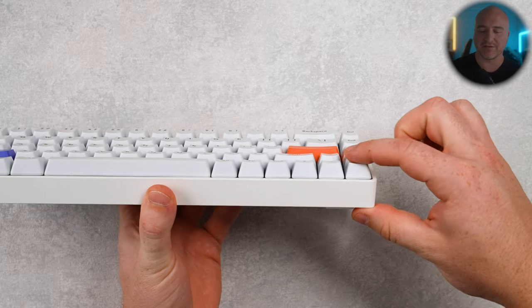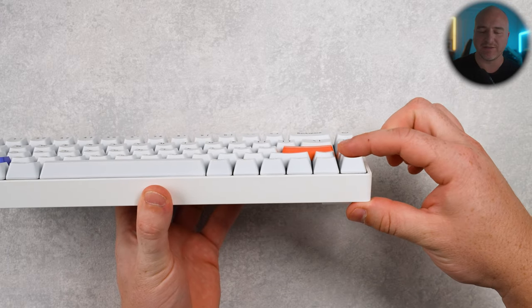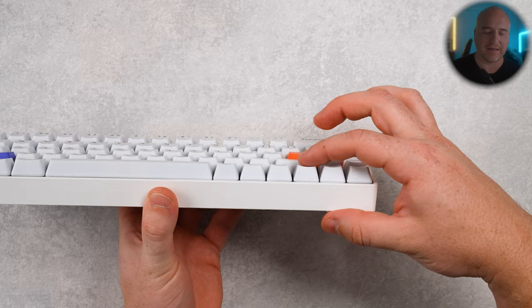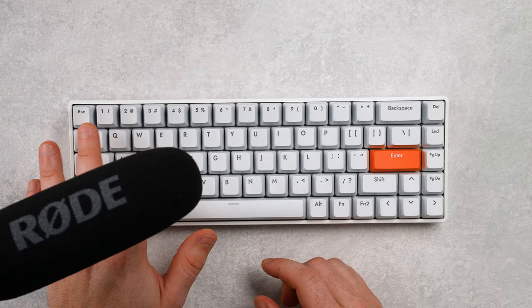The stabilizers on here feel really solid. As you can see there, I'm not getting a whole lot of play. And let's go ahead and drop just a really quick sound test.